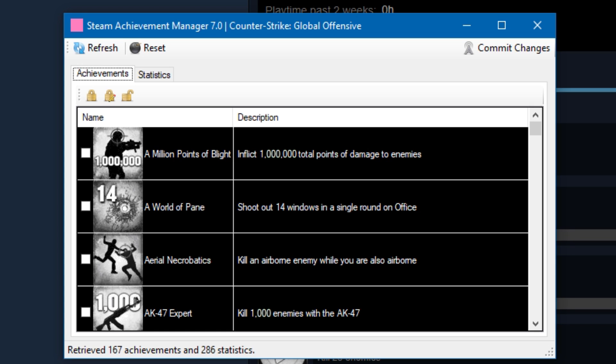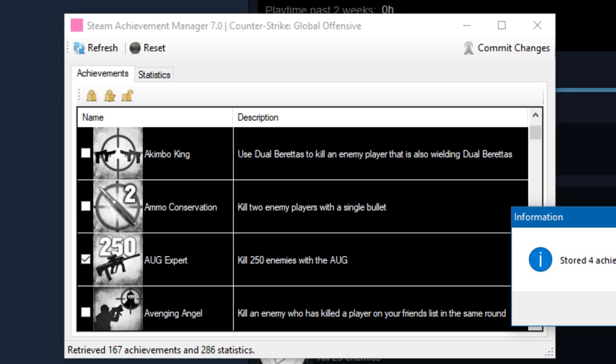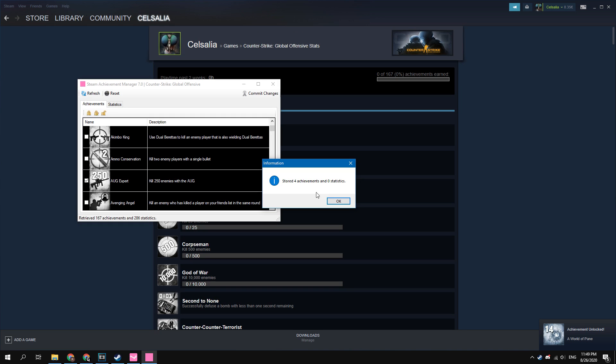If you want to get particular achievements, just select the checkboxes of needed and then click on commit changes. Easy!